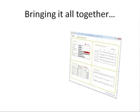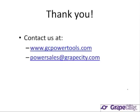Thank you for investing your time with us. We hope you find the information presented useful. If you would like to learn more about the tools used to create the sample application, please visit our website, gcpowertools.com, to download trials of spread, data dynamics analysis, data dynamics reports, or any of our other Power Tools family of products.